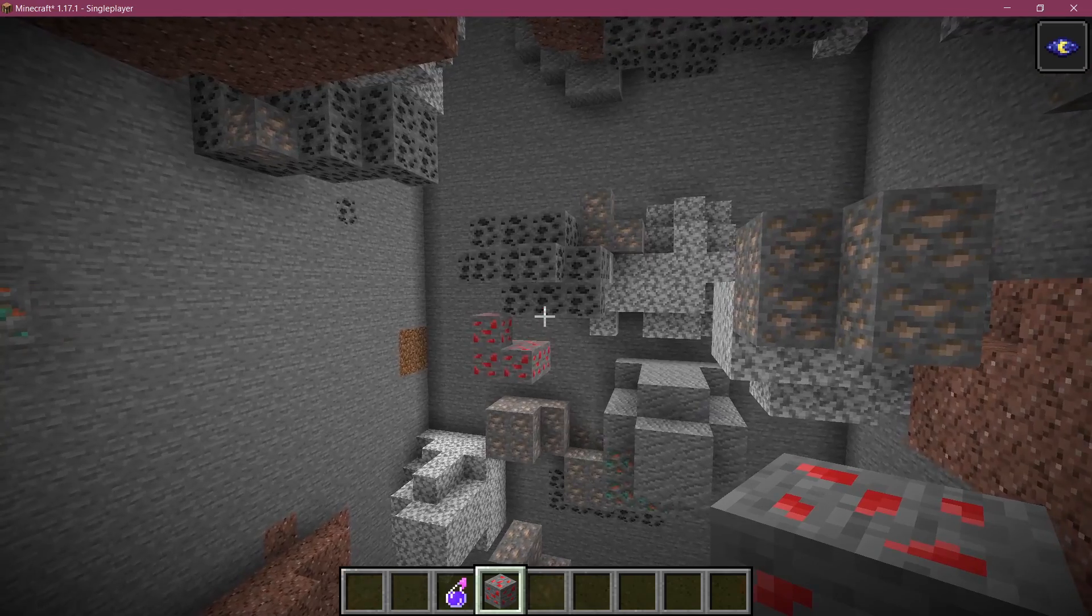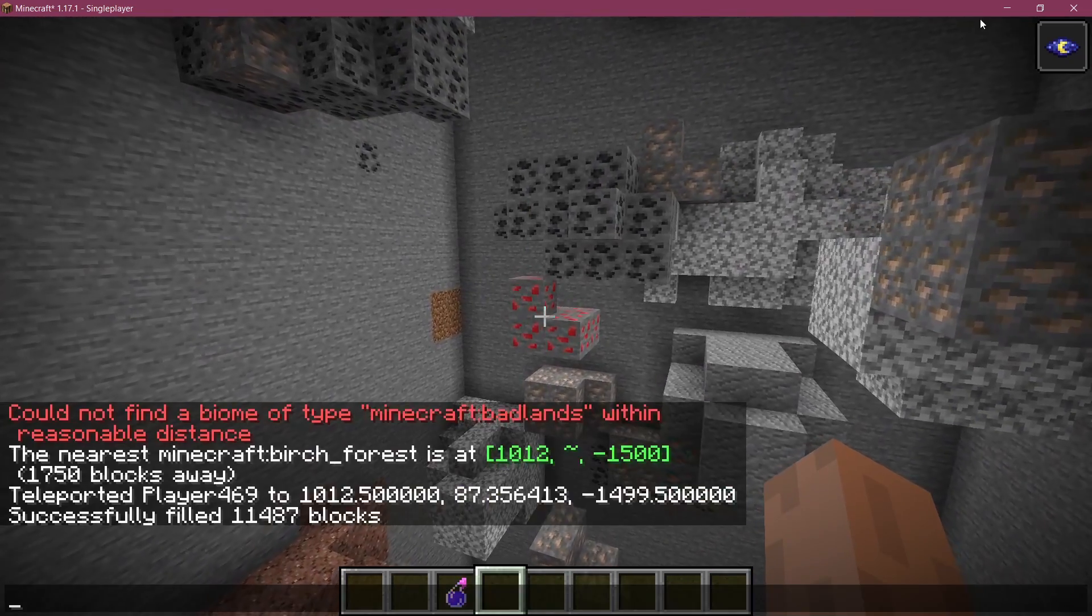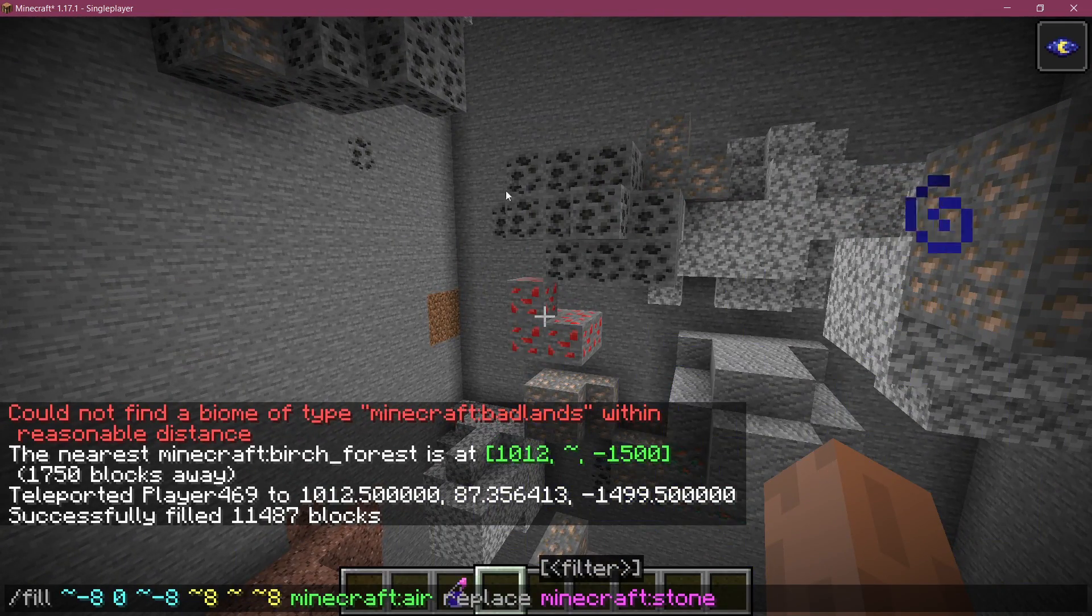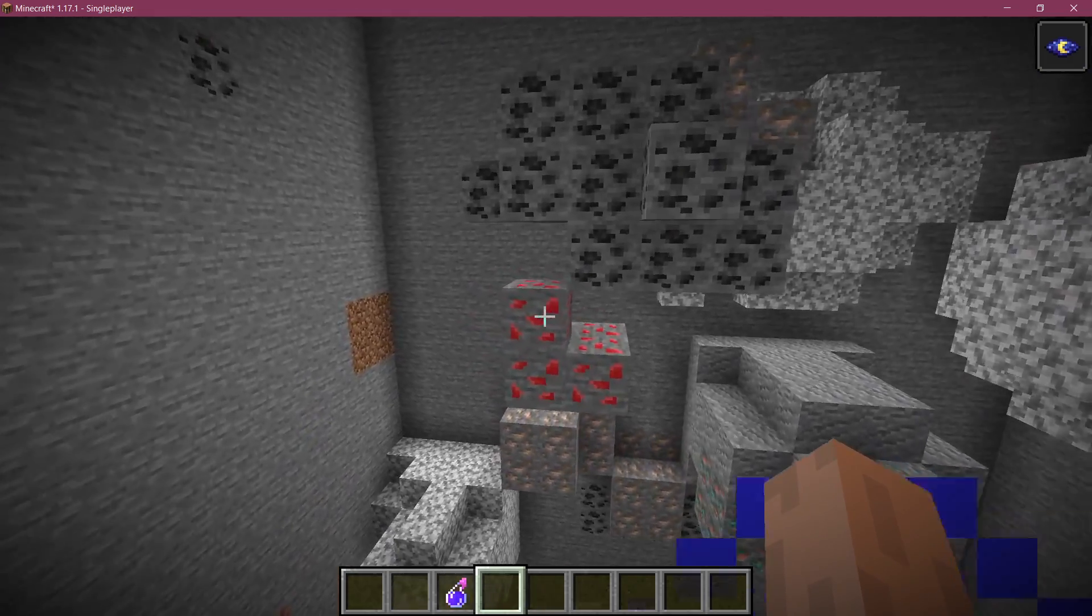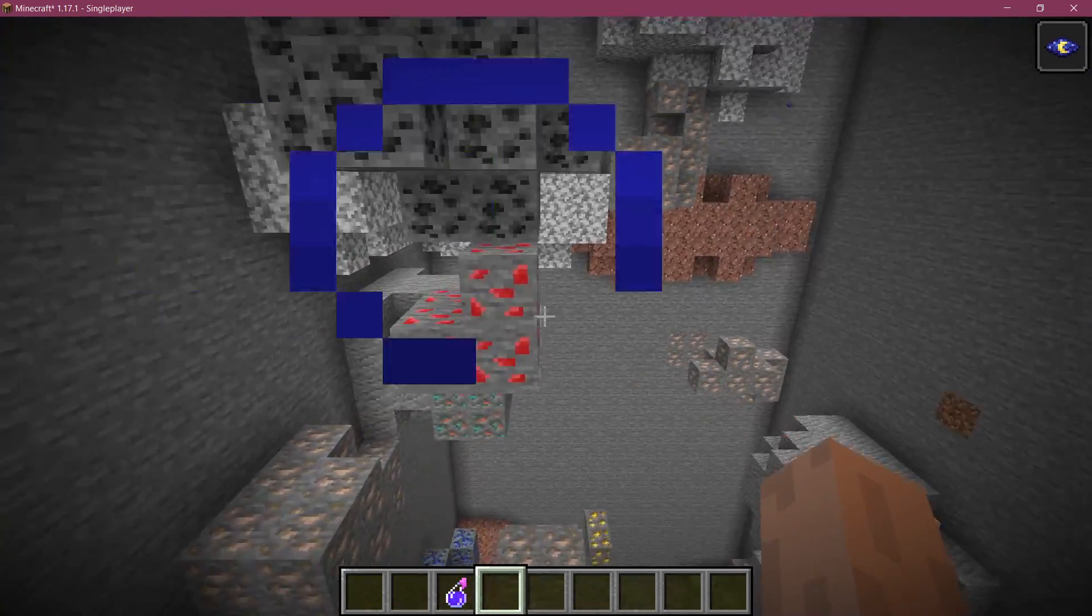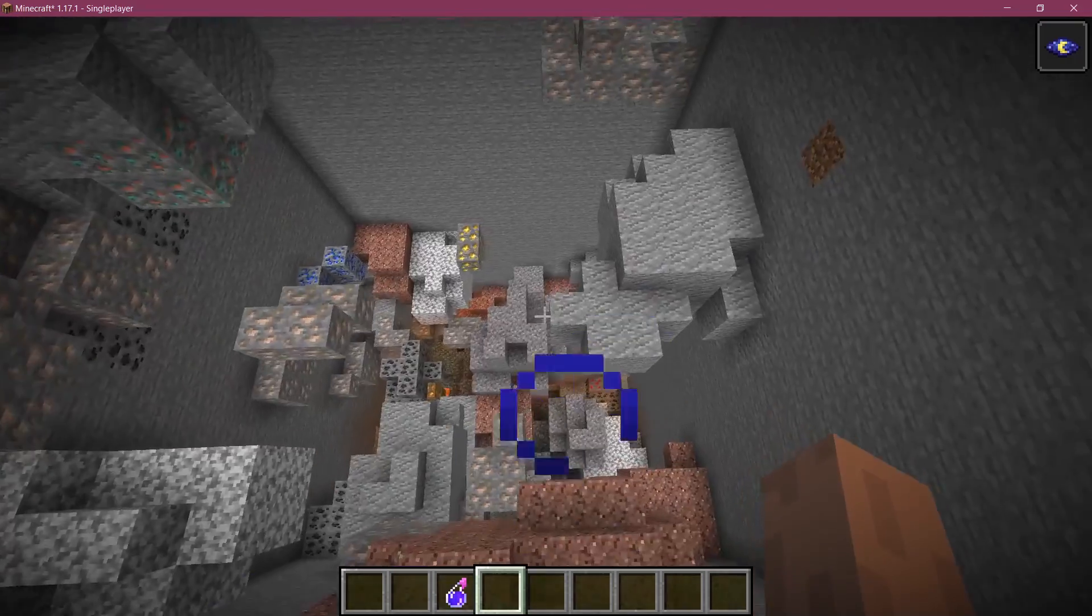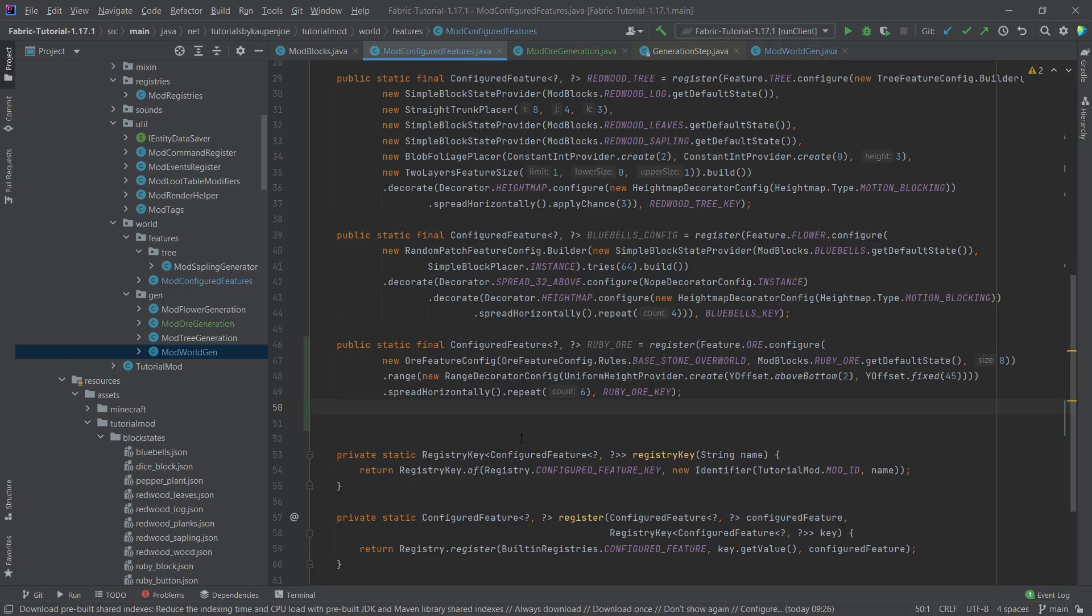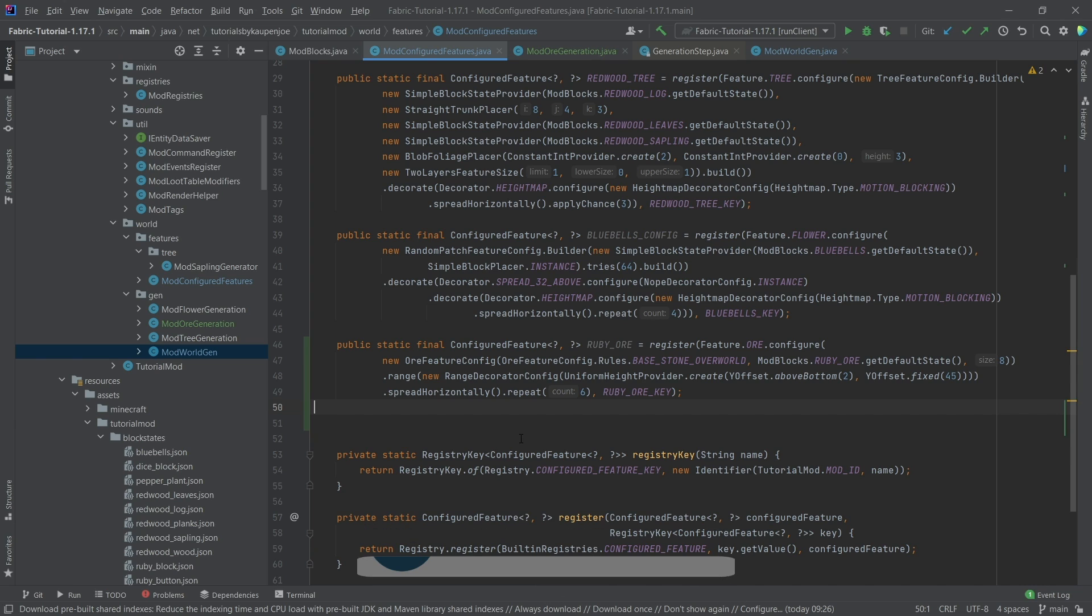And that's pretty much it. The command here, I will actually put in the comments below or in the description as well, so that you can basically copy that over. And yeah, that's pretty much how easy it is to spawn the ore in the world. And that would already be it for this tutorial right here. I hope you found this useful and you learned something new. If you did, I would very much appreciate a like. And don't forget to subscribe for more tutorials, just like this one.